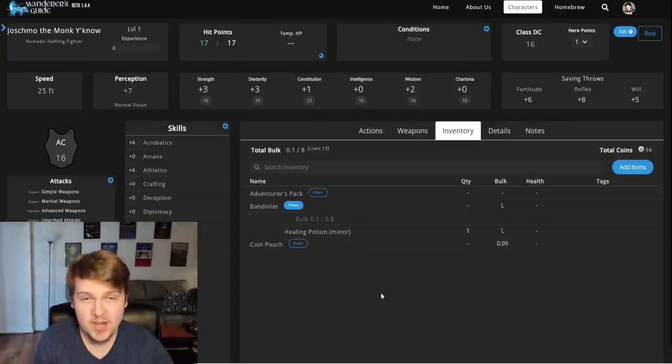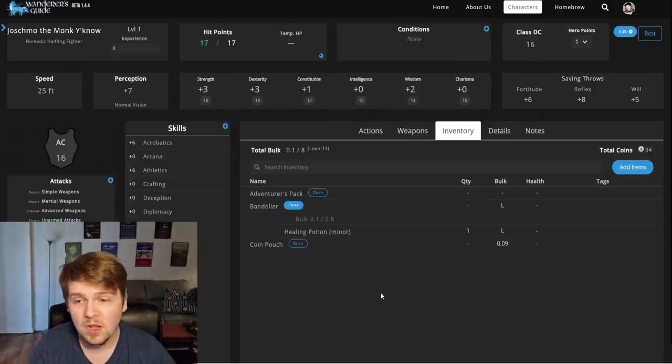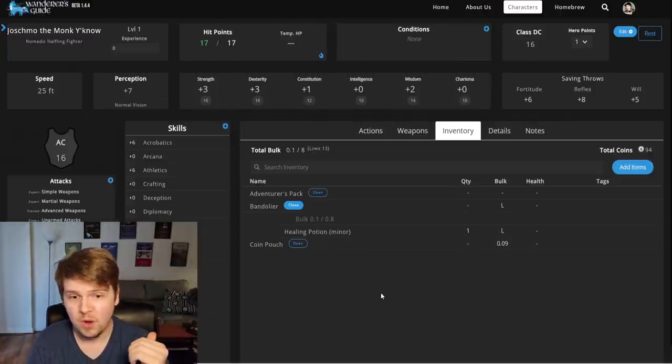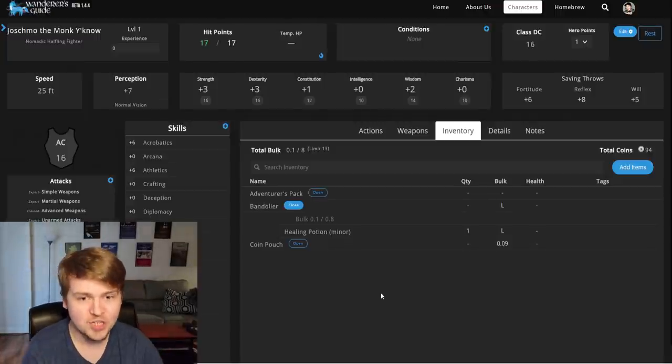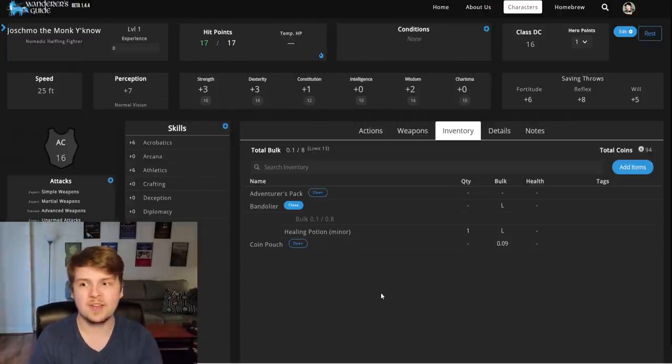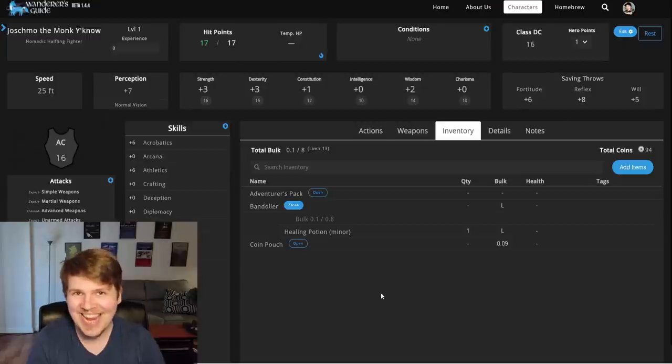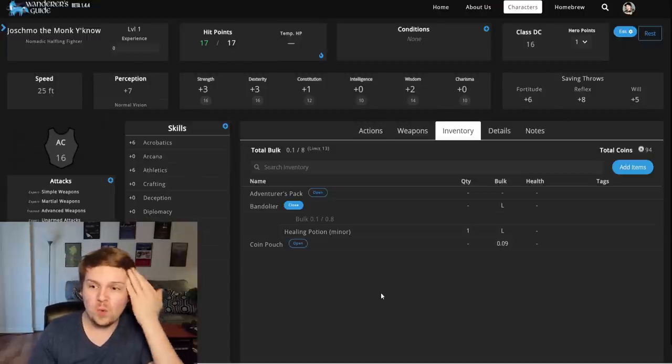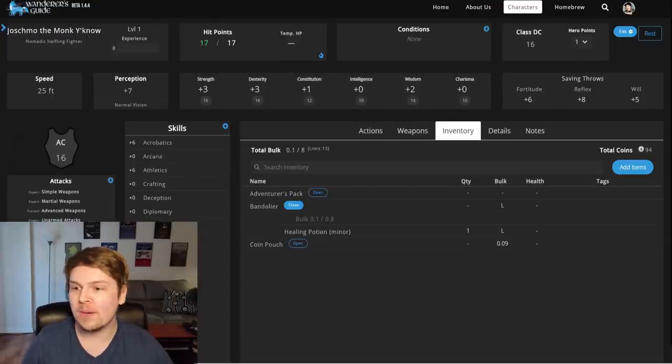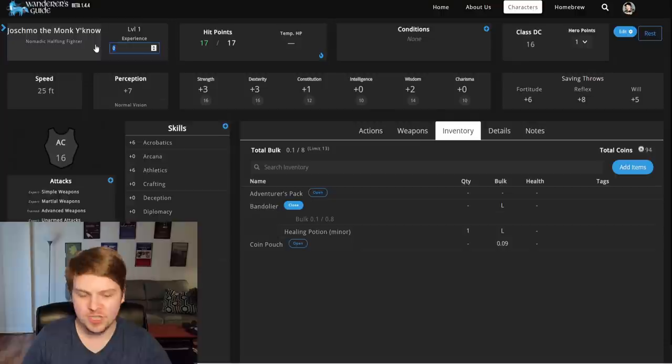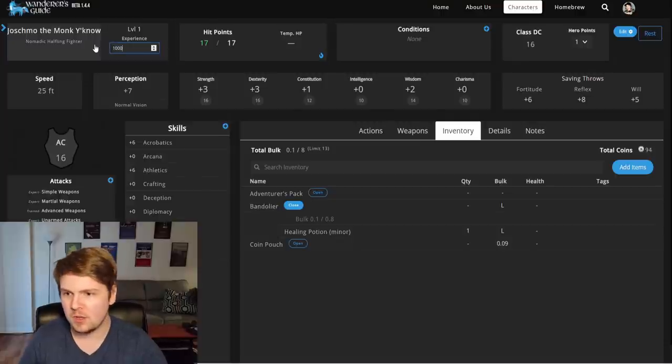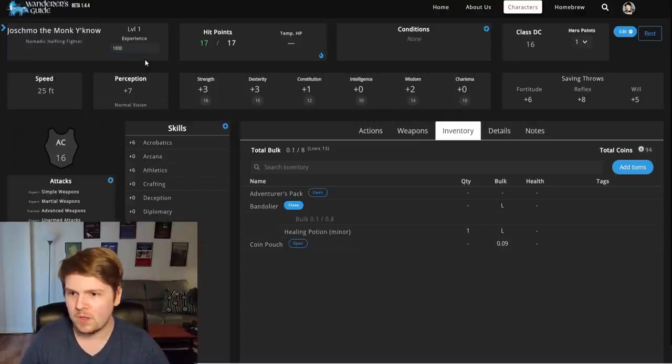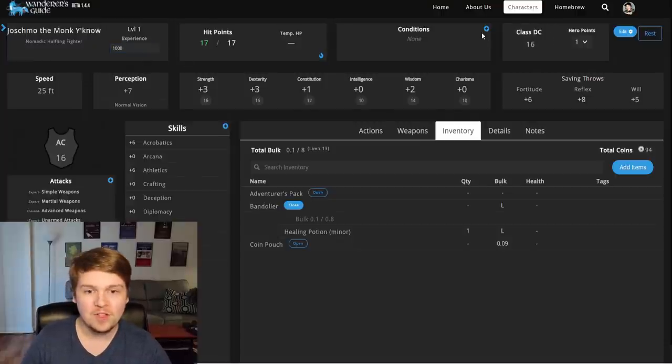I'm telling you right now, this application, this website is a game changer. What if we, what if we, what if we level up? What if we hit a thousand experience? How do we level up?